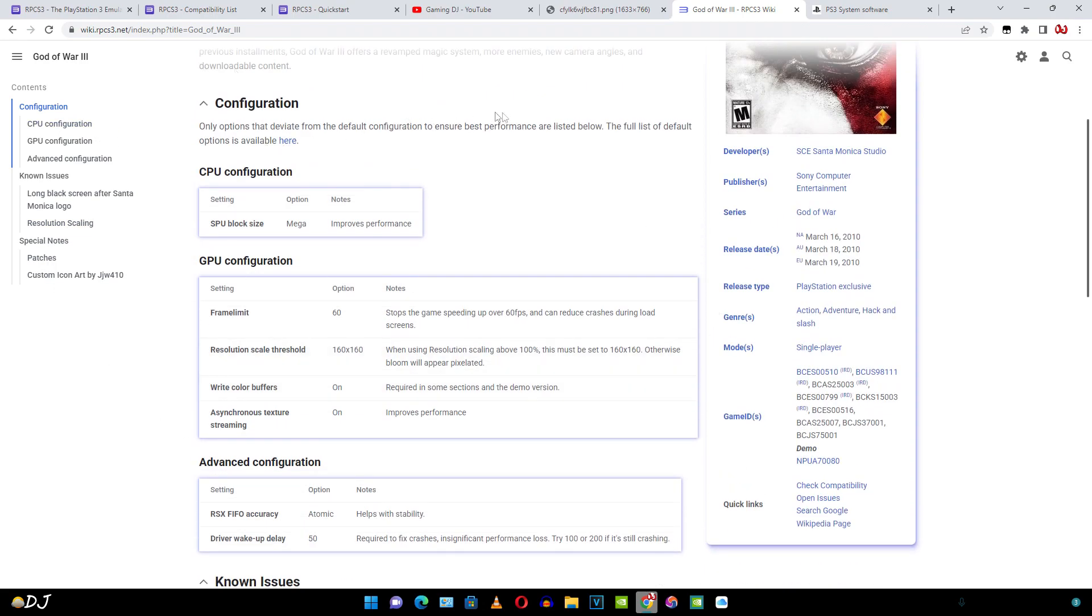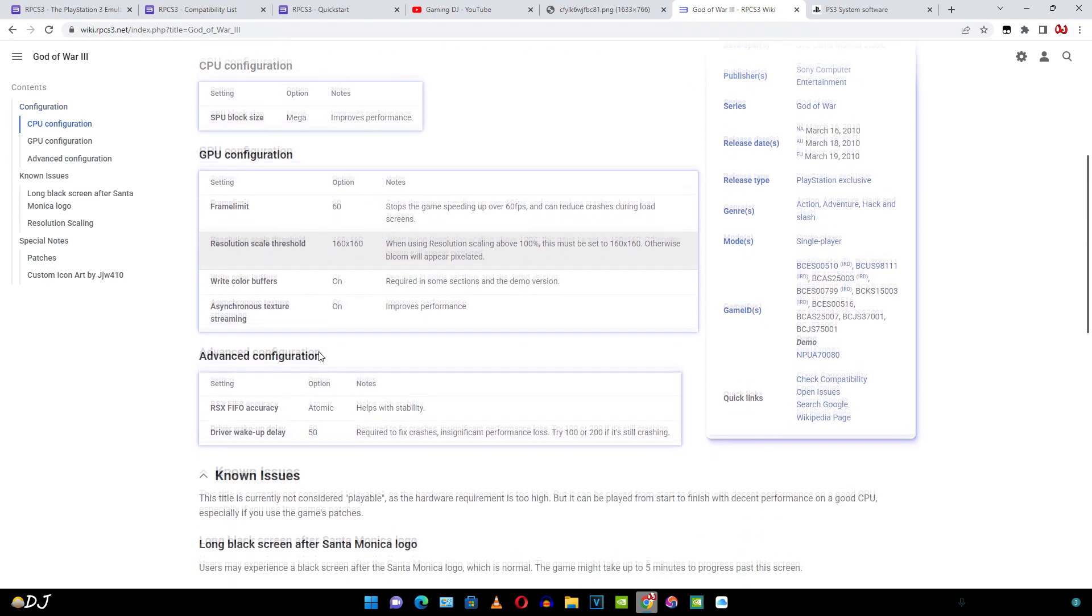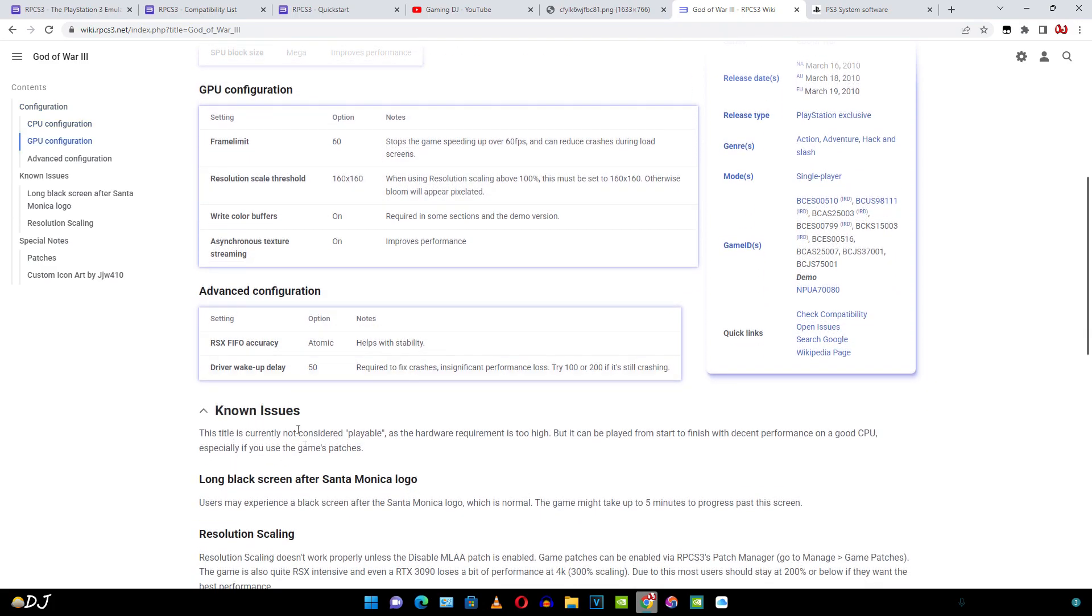Under configuration section, it's mentioned only options that deviate from default configuration to ensure best performance are listed below. The full list of default options is available here. Under known issues, it is mentioned this title is currently not considered playable as the hardware requirement is too high. But it can be played from start to finish with decent performance on a good CPU, especially if you use the games patches. I will be showing you how to apply the patches.